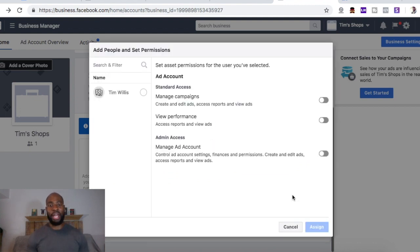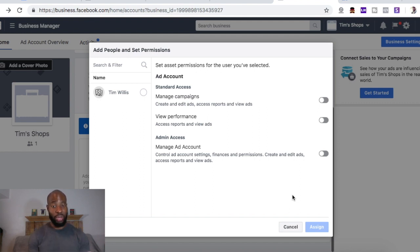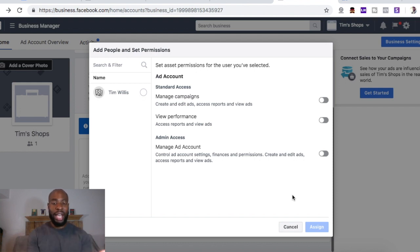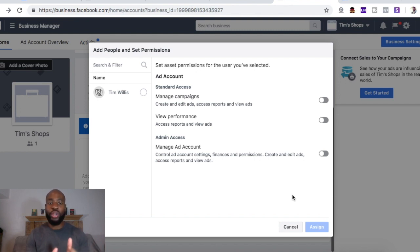The ad account name — I'm just going to say 'Ad Account One.' You want to make sure it's advertising on behalf of your business name, time zones and currency are correct, and set up your payment method. We're going to add the payment method in a second because this is a brand new account. Then you just click 'Create Ad Account.' And boom — ad account's created. Now with the ad account, you can add people and set permissions. This means if you have an agency or a team, and there's somebody who's supposed to be managing this ad account, you can assign them this ad account so they have access and permission to run ads.